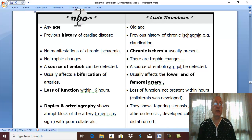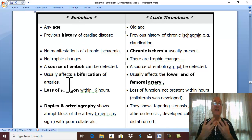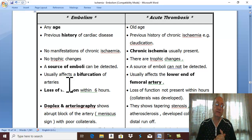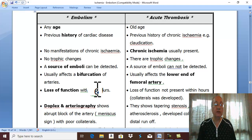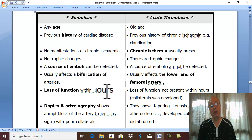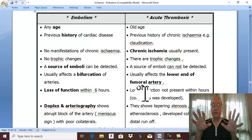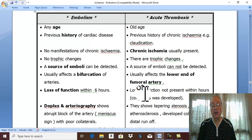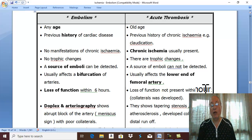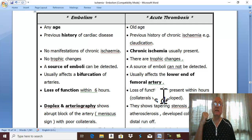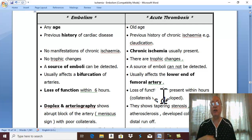In arterial embolism, there is failure to open collateral vessels, leading to rapid loss of function within six hours. While in acute thrombosis on top of atherosclerosis, the previous atherosclerosis leads to opening of collaterals. Therefore, there is no rapid loss of function within hours, and the pre-existing collaterals will maintain function for many weeks or even months.